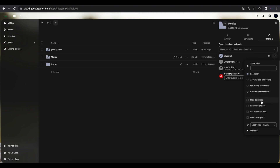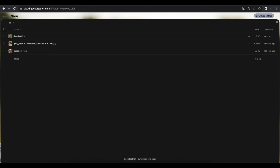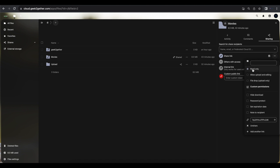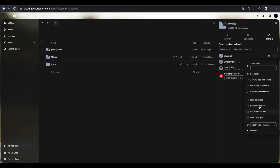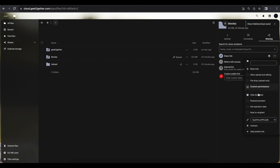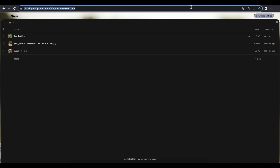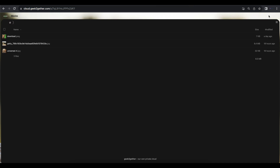If you click the three dots next to the share link, you can make several changes. You can change the label name, assign permissions — right now users have read-only and download access — or you can hide the download option if you only want users to view. You can also allow uploads and editing, enable file drop only, set expiration dates, set a password, and add a note to the recipient. After removing the download option, that button disappears.